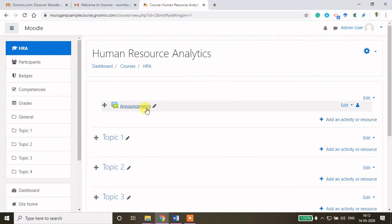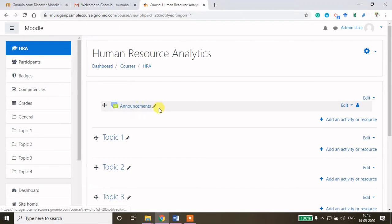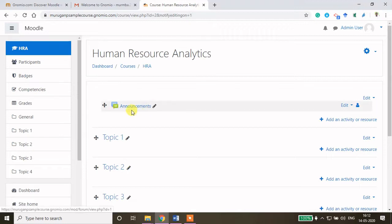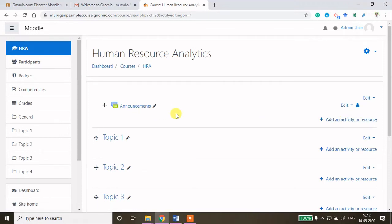This announcement section is coming by default. If you want to make any announcements to your students you can type here, and automatically they will get notification through email. Also, if they go inside the course on the home page they will be able to check the announcements — for example, 'Next week I am going to conduct some examination, so be ready.' Here you can also create a discussion forum and a chat window.